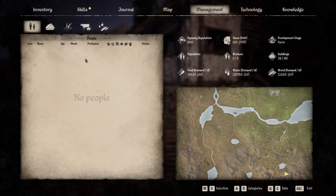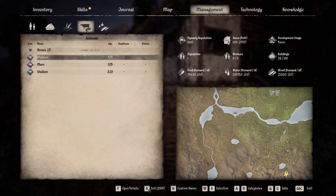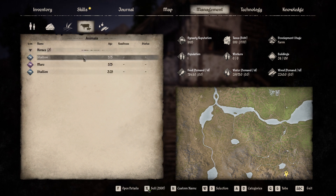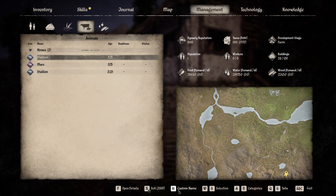For this, first press N to open your management menu. Go to the animals tab. Here select the animal that you want to name. At the bottom of your screen you can see which key to press to assign a custom name to it, or just click it.